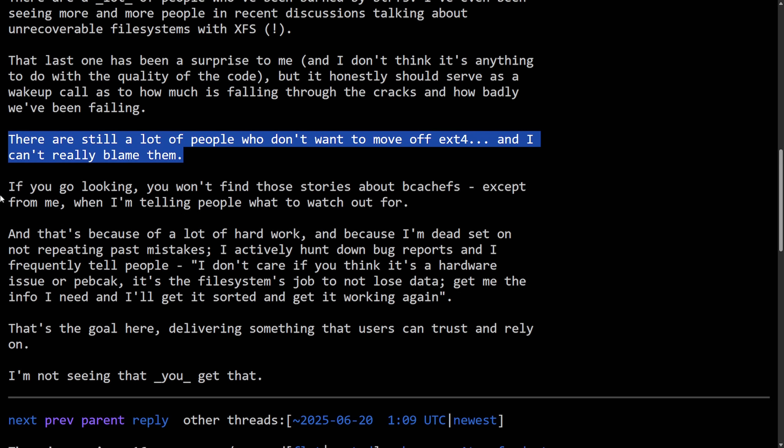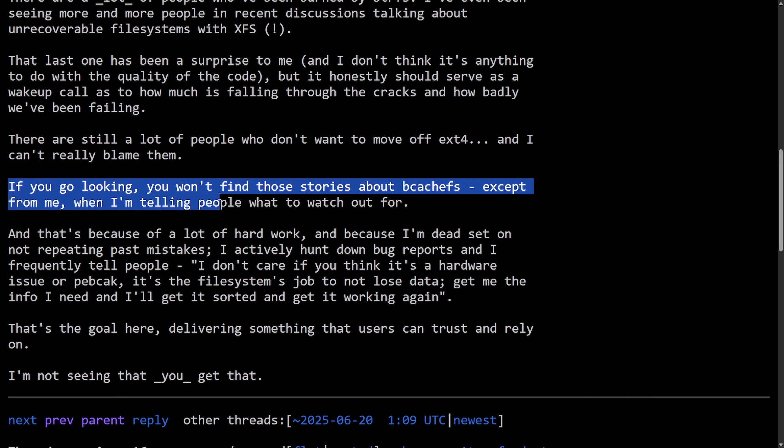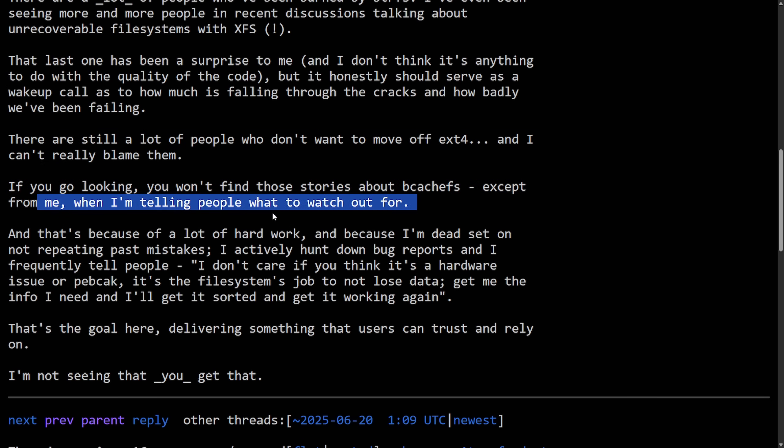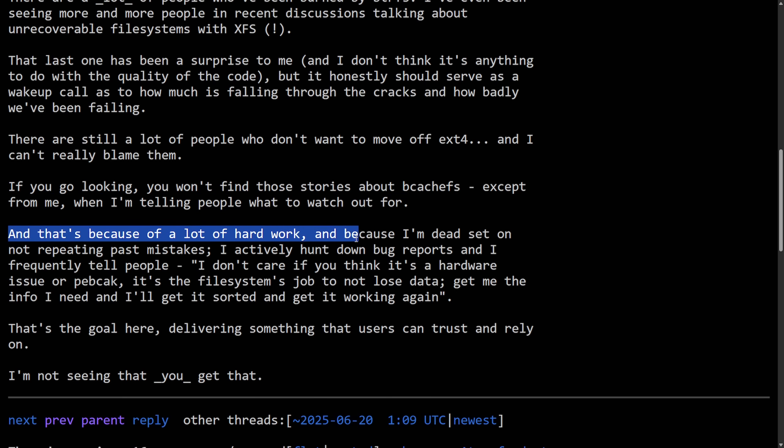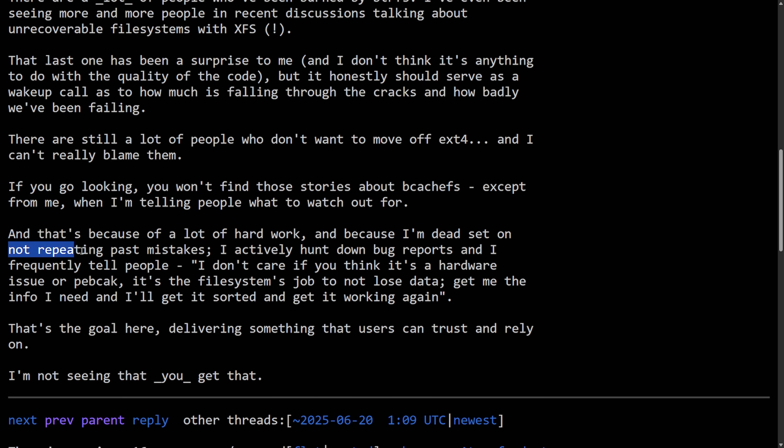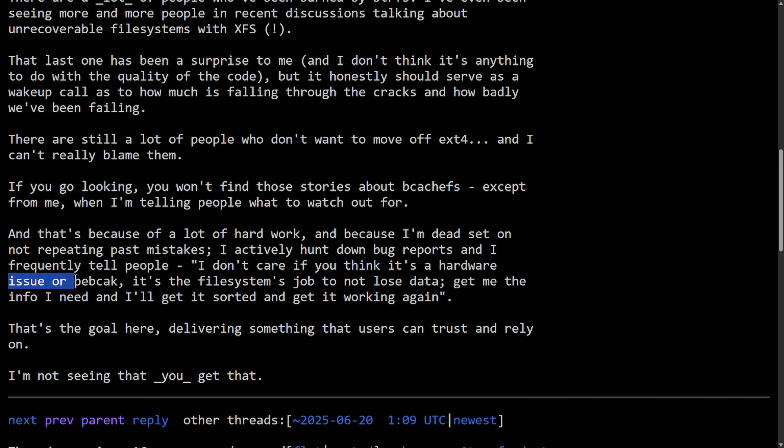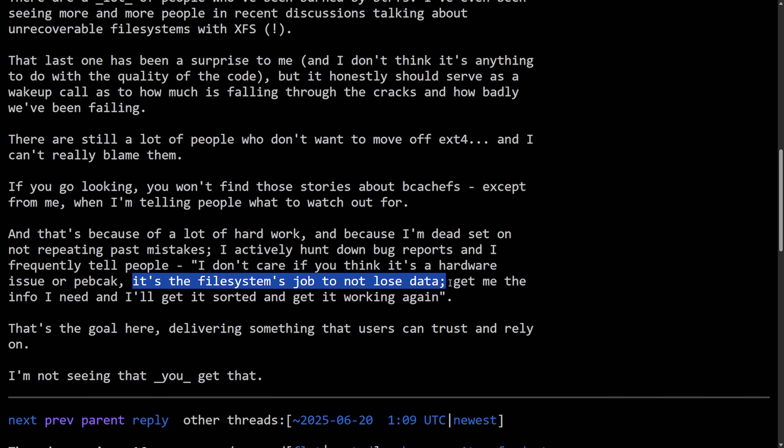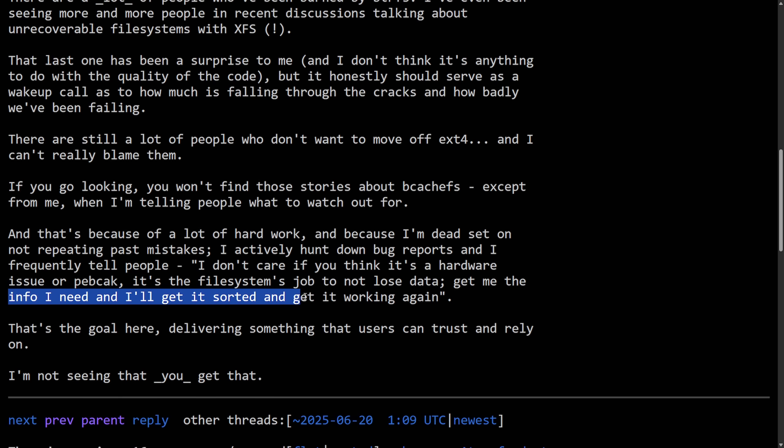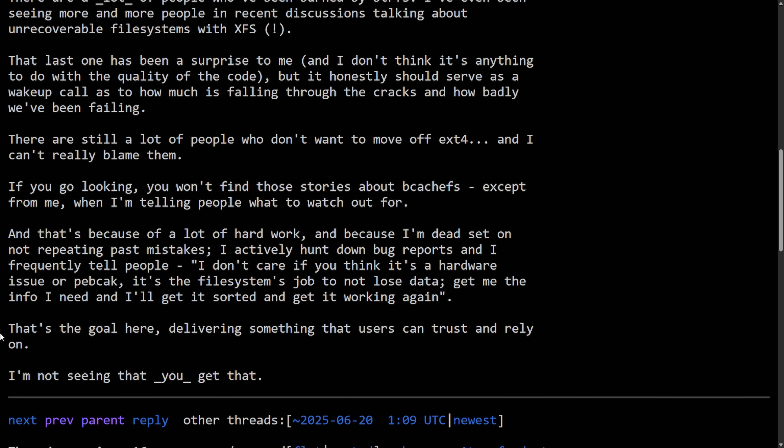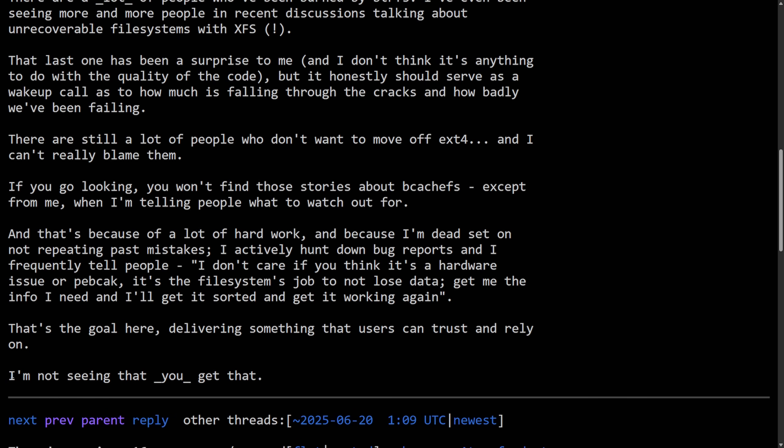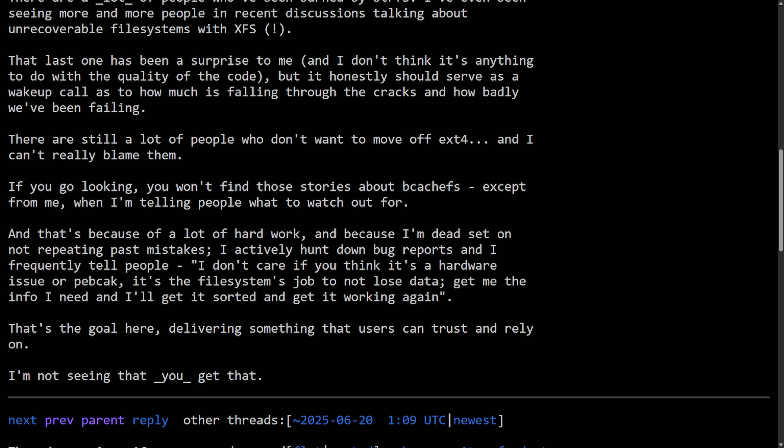As Kent continues: If you go looking, you won't find those stories about BcashFS, except for me when I'm telling people what to watch out for. And that's because of a lot of hard work, and because I'm dead set on not repeating past mistakes. I actively hunt down bug reports and I frequently tell people, I don't care if you think it's a hardware issue or a PEBCAC, which just means problem exists between chair and keyboard, or the operator. It's the file system's job not to lose data. Get me the info I need and I'll get it sorted out and get it working again. That's the goal here, delivering something that the users can trust and rely on. I'm not seeing that you get that.